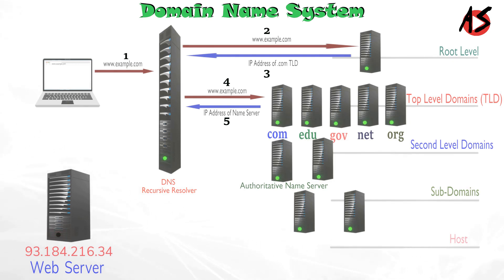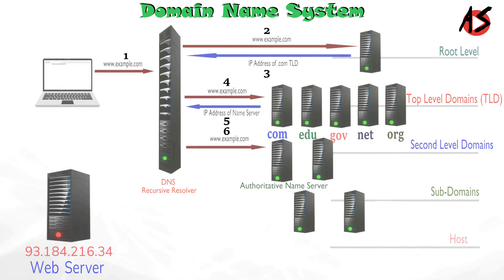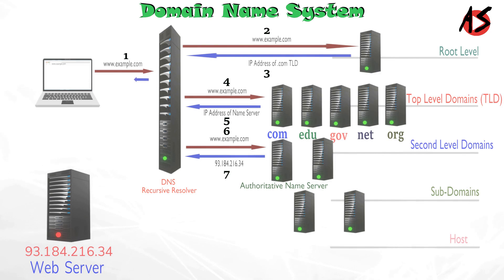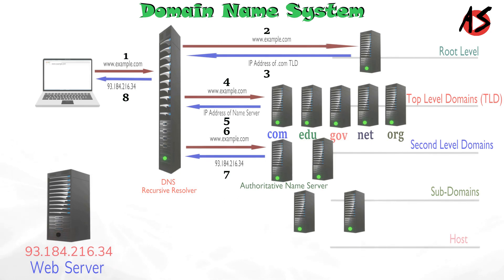Finally, the recursive resolver sends a query to authoritative name server. The IP address for example.com is then returned to the resolver from the name server. The DNS resolver then responds to the web browser with the IP address of the www.example.com.